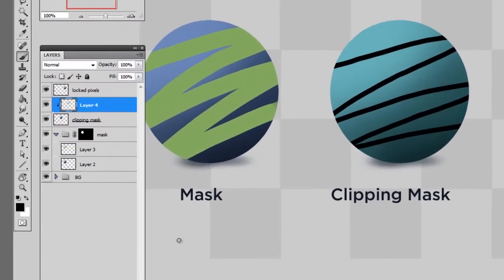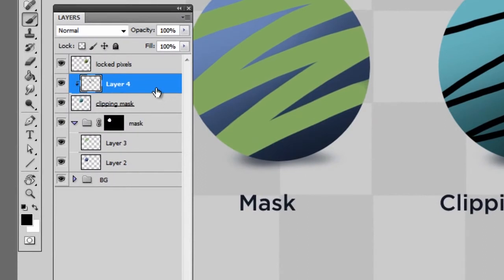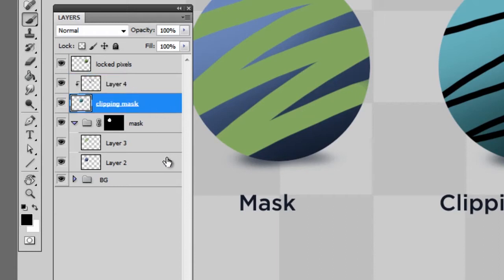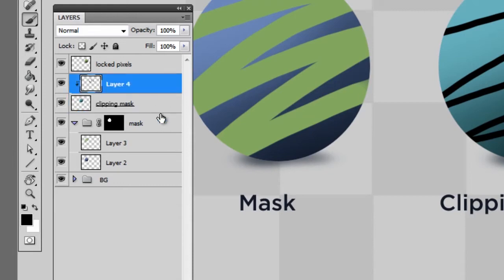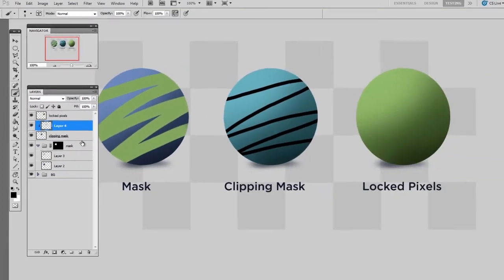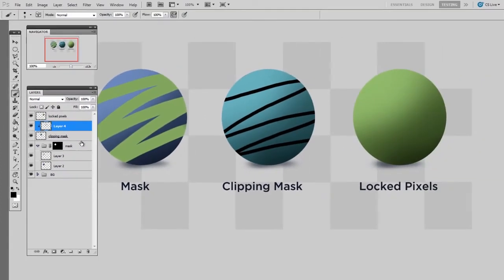And then what that does is it makes a little arrow pointing down on the layer stack. And this layer is looking to the lowest non-clipping mask layer, which in this case is my blue ball. And it says that blue ball defines the boundary of my layer. So in a way, the blue ball is masking the line art, those black scribbles I drew.